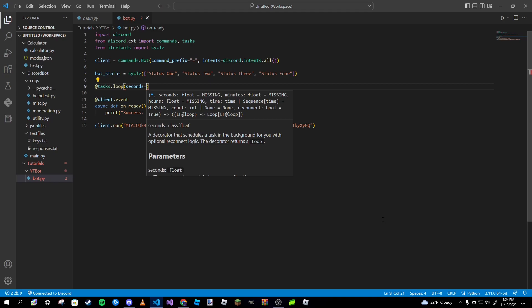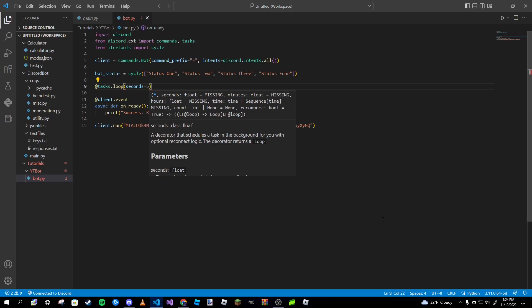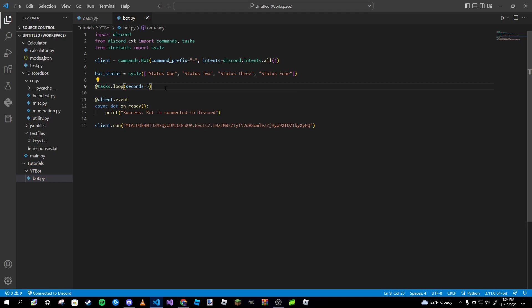It's not really common to have it cycle or have it stay at one status for a while, so we're just going to keep it at five. Typically people do 10 or 20 seconds, but just to keep the video short and for demonstration purposes I'll just leave it at five seconds for now.